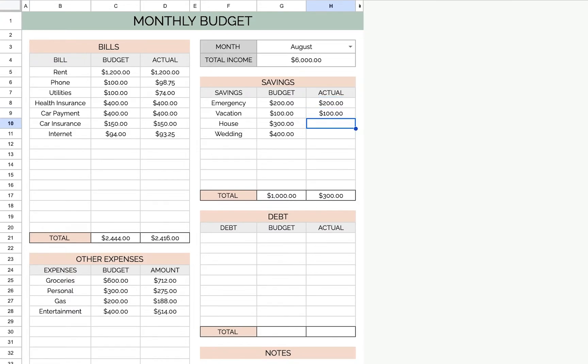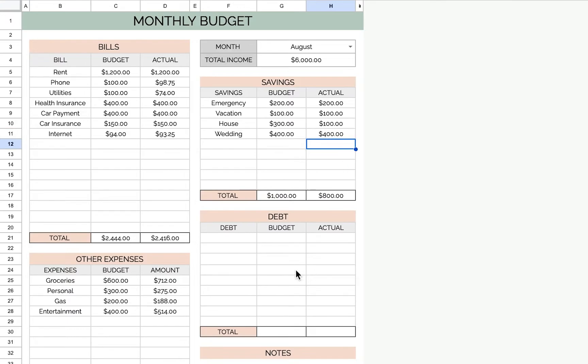And for vacation, maybe you didn't want to save that much for a house, so you just put $100 in for the house. And $400 for the wedding.